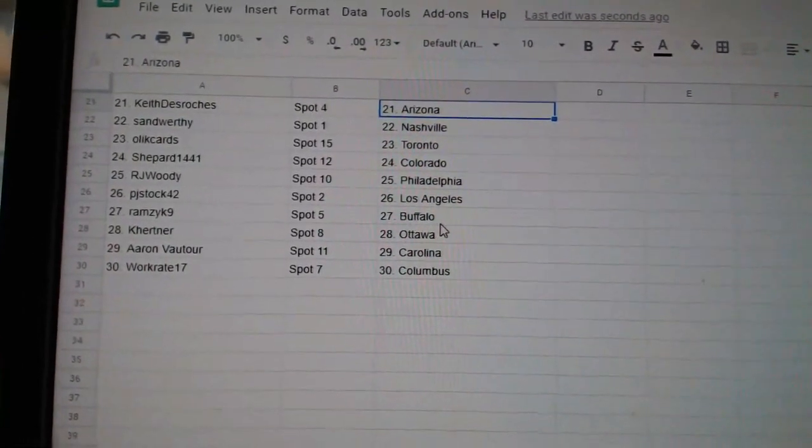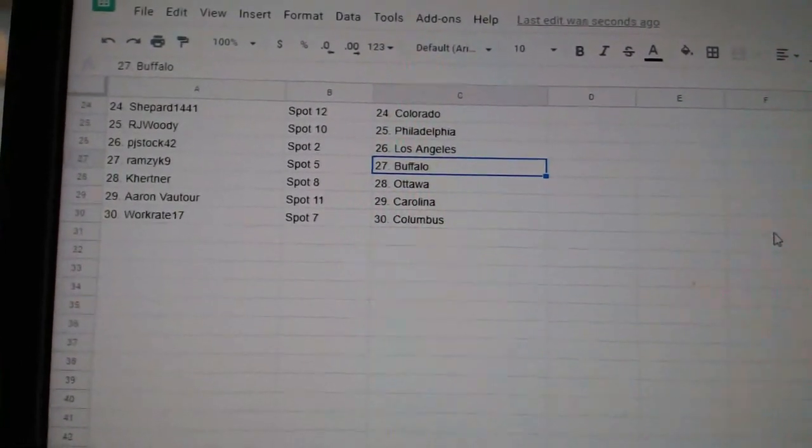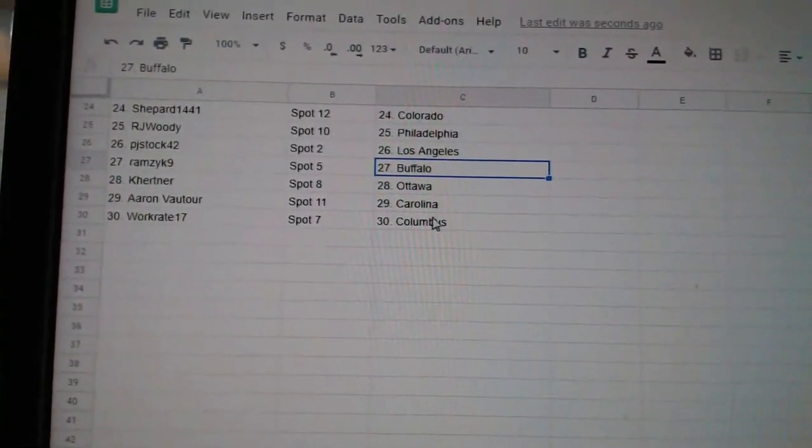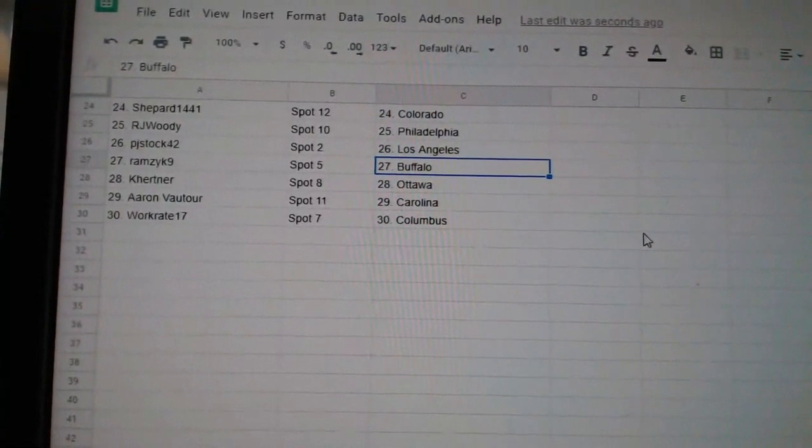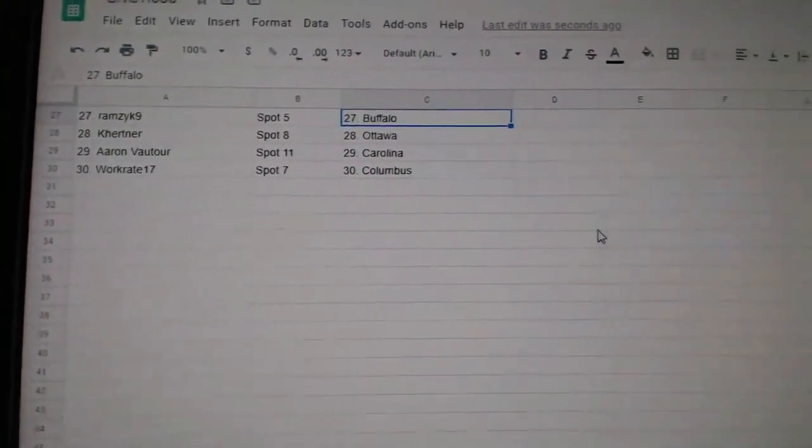RJ Woody Philly. PJ Stock LA. Ramzick Buffalo. Kay Hurtner Ottawa. Aaron Carolina. And Workrate Columbus. And Best. Thank you.